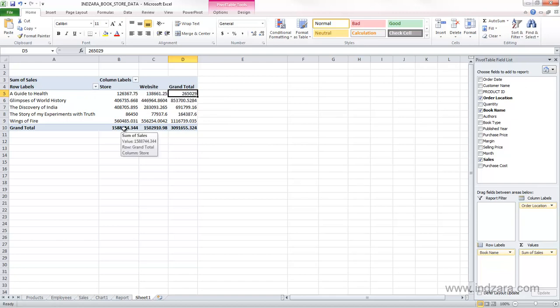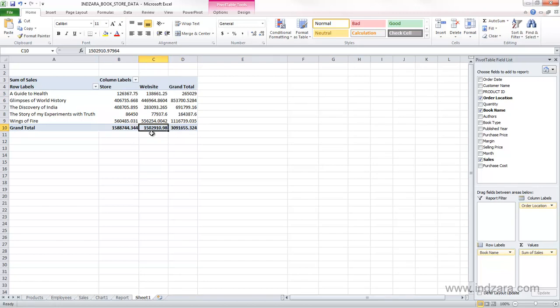And if you look at it from a column perspective here, you see that the total sales from store is this, and total sales from website is this, and then you can see how each book contributed to that. So this is now a matrix where we can have the book name and the order location and all the possible combinations there.